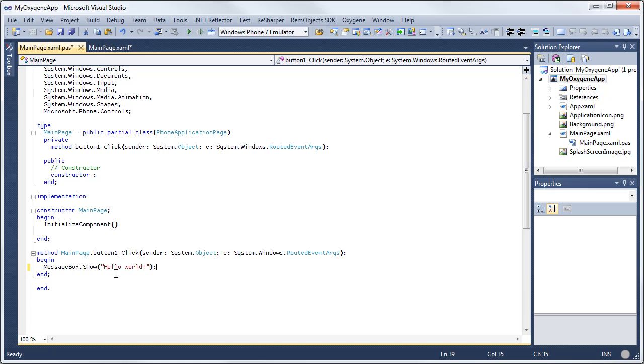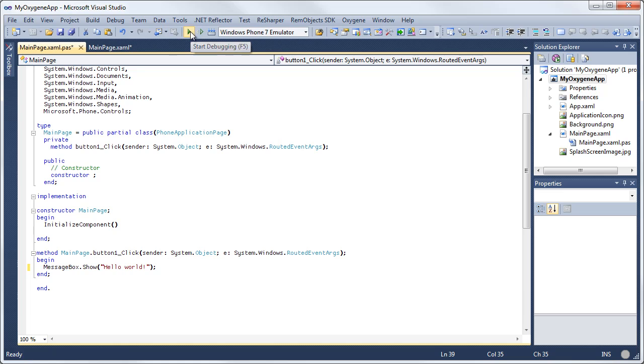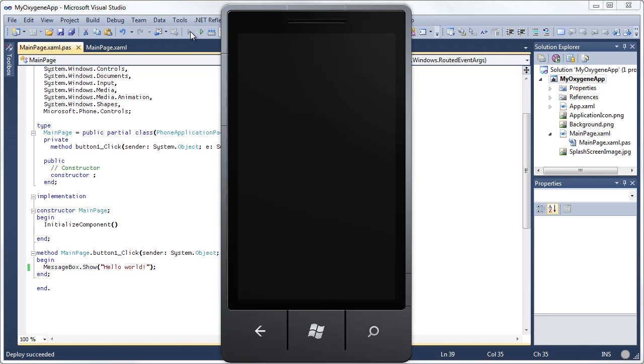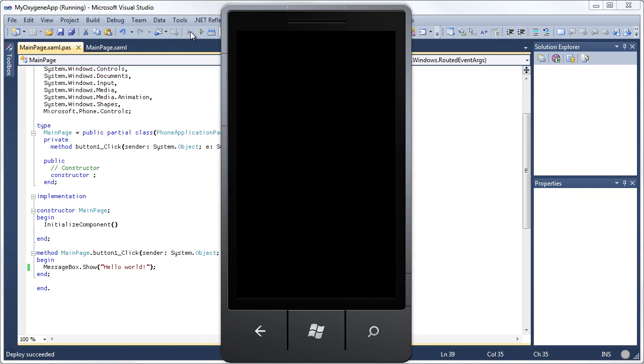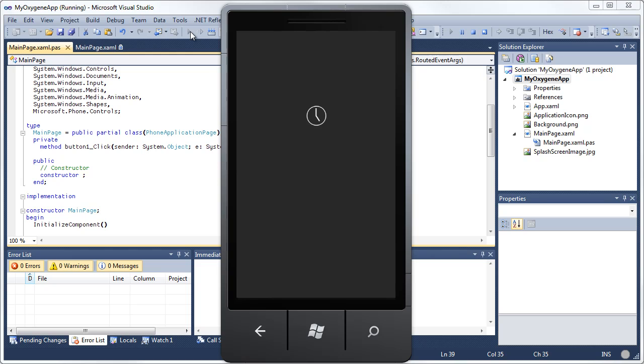Go ahead and run this. You want to make sure you have Windows Phone 7 emulator selected from the target selection dropdown here. If you've connected your Windows Phone device and you want to set it up for debugging, you can use that as well. But we're going to stick to the emulator for now. And we'll go ahead and hit start debugging. Here comes the emulator.